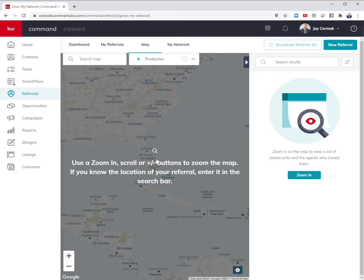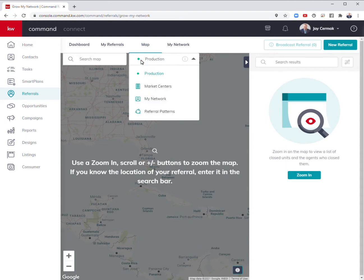This allows us to search in an area by a map. This allows us to search by production to see who has sold in a specific area.